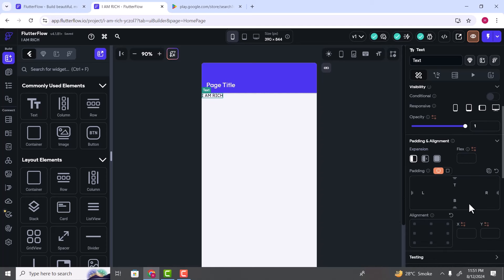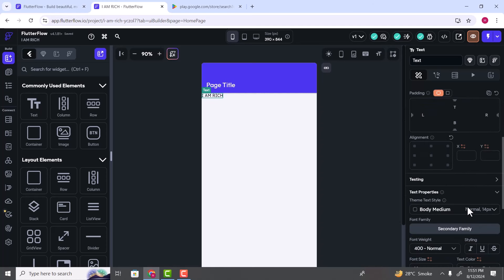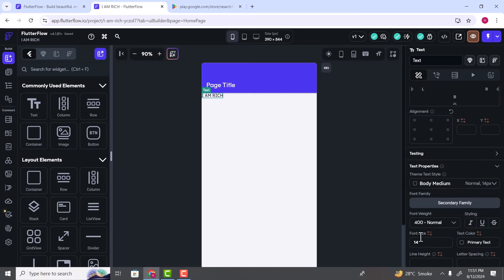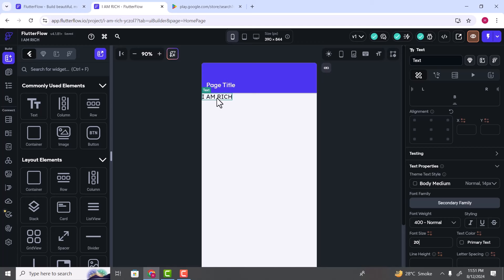Similarly, if you scroll down you can see the option for text size. We have font size, font family and other options. Let's change the font size to 20. You can see the font size is increased. We are going to explore different properties later, but now we have added a text widget inside our screen which is displaying the text 'I Am Rich'.